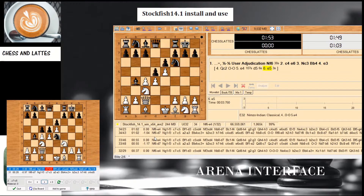So this is how Stockfish works within Arena.